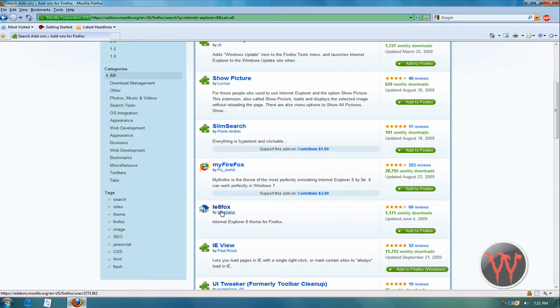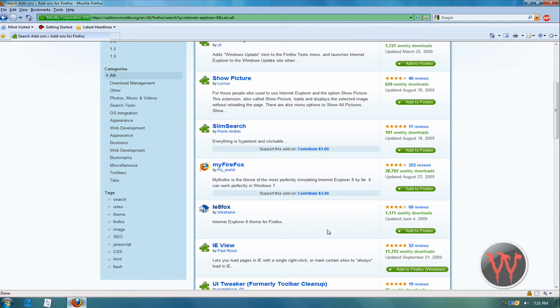IE 8 Firefox. And then click add to Firefox, and then it would ask you to restart your Firefox.